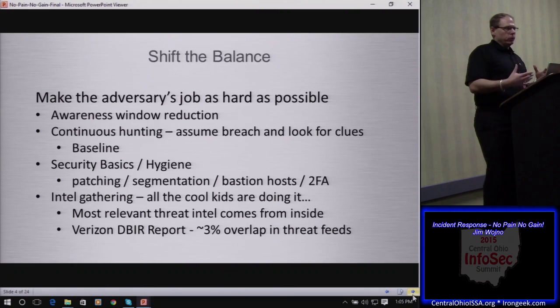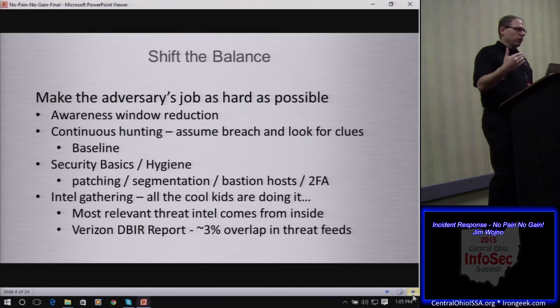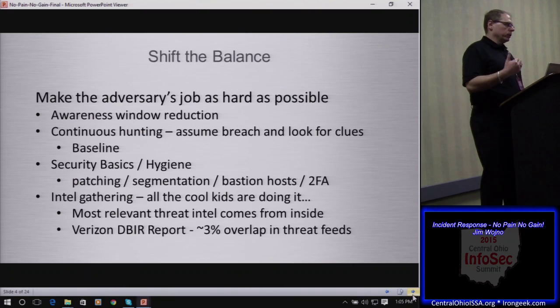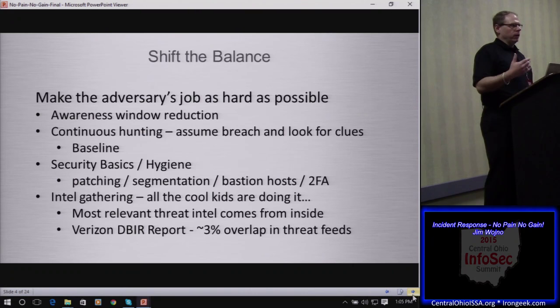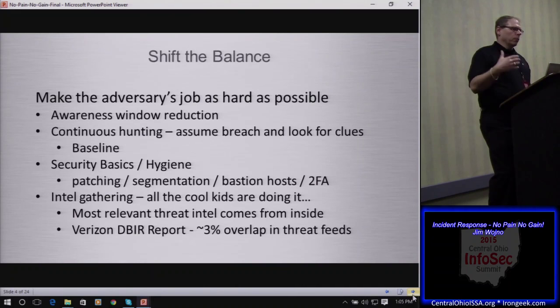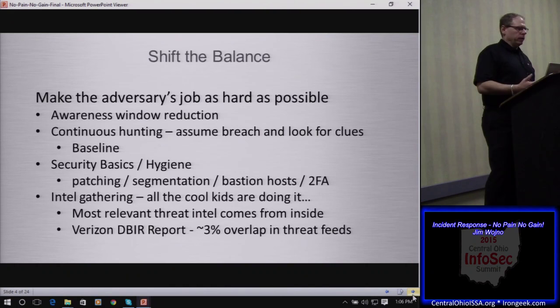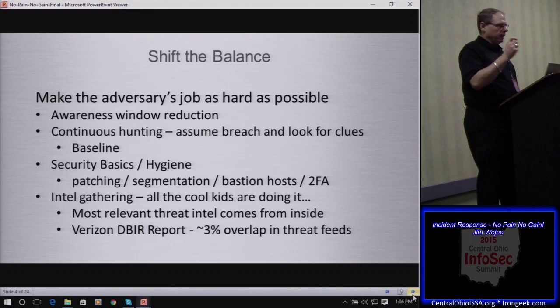One of the big things is reducing that awareness window. If you look at reports from Mandiant, Verizon, and other organizations that track trends, you'll see that's actually being reduced — but it's still really high. We're still seeing average response times in hundreds of days, which is a very long time for an adversary to be unopposed inside your network performing lateral movement and reconnaissance.